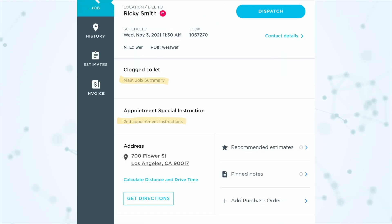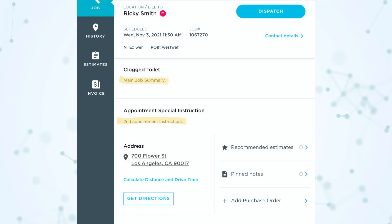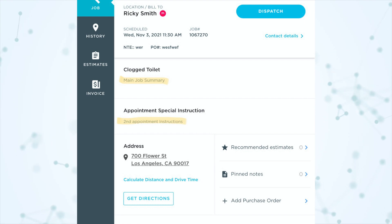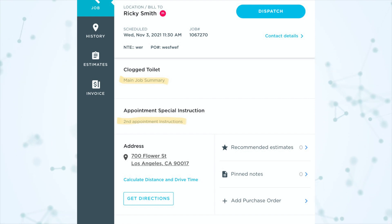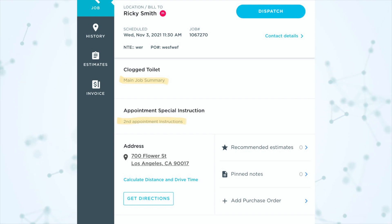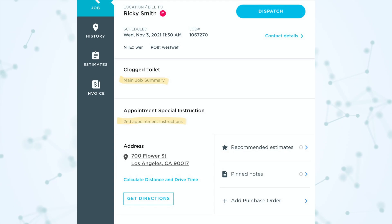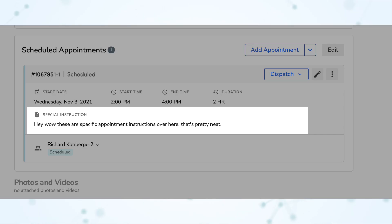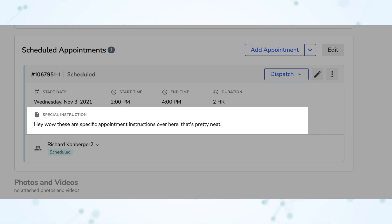They will see the main job summary first at the top, and then directly underneath that they'll see any individual appointment instructions for that appointment. You'll also be able to see these on the job page when looking at the appointment section, and you can see them from the dispatch board when hovering over a job bubble.